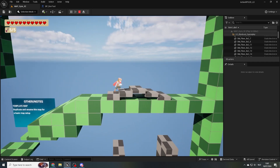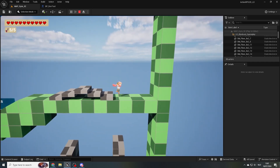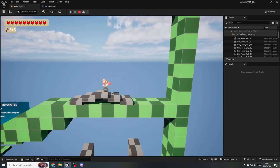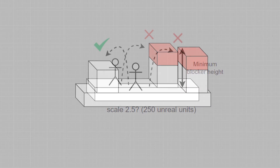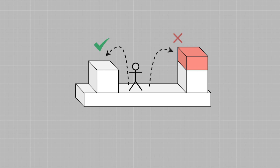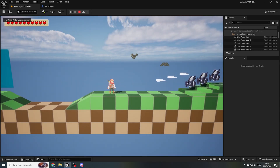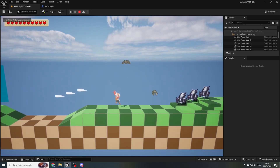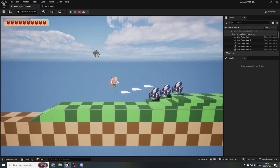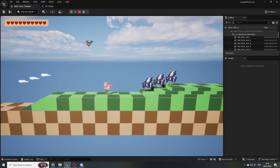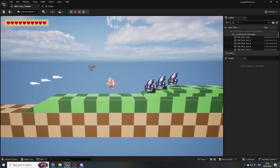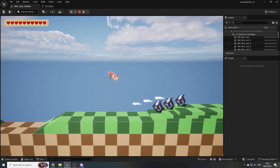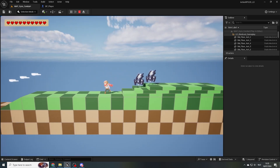You have learned about gym levels, their role in video game development, and defined crucial metrics for your own project. You've learned how different enemy types can be used to create a variety of different experiences in synergy with your 3C's and different level setups.